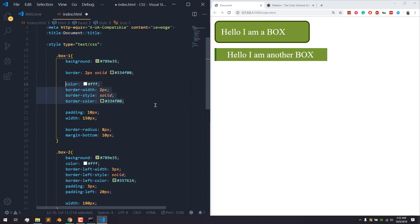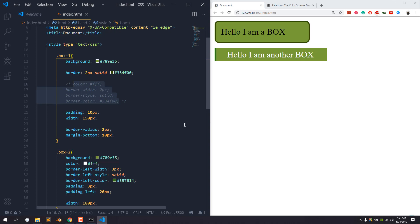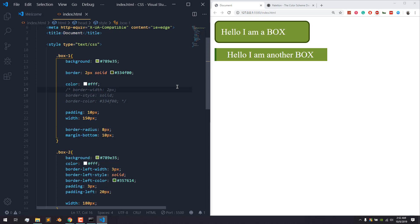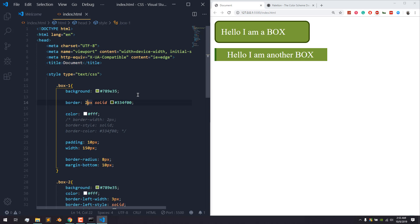Introduction means your name — right — in and subscribe to the channel. Thank you.